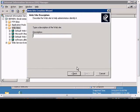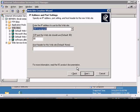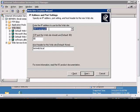Choose Next. The description is going to be TestWeb. Next. We'll call this TestWeb.local, or whatever the name of your website is. Leave the IP address set to unassigned for now — if you have a valid certificate, you can assign it to the IP address.